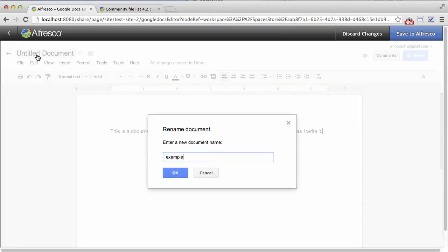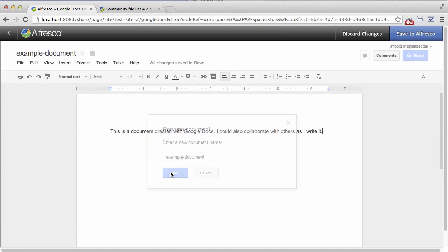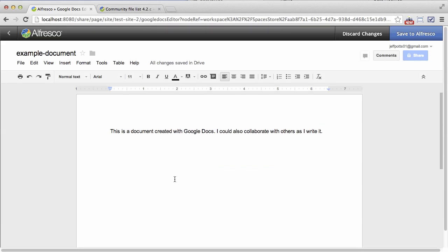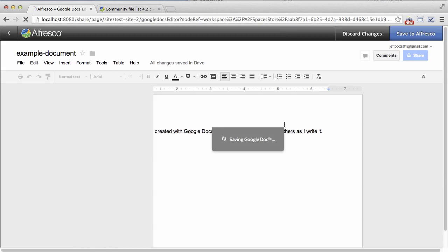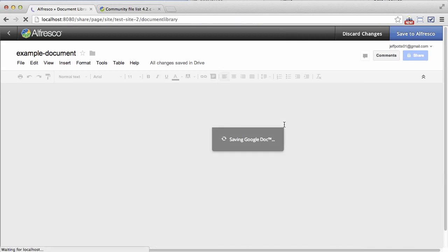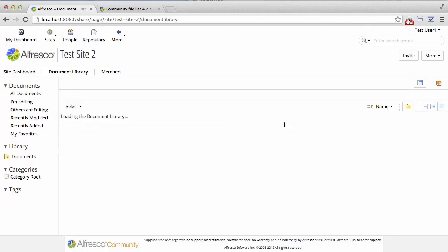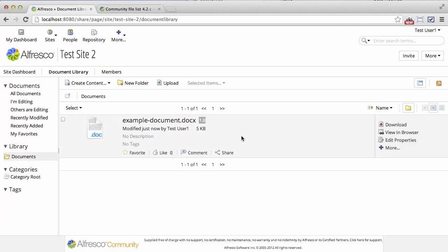Go ahead and give this a new name and now I can save it back to Alfresco. Now instead of having Docs all over my Google Drive account, I can manage them in Alfresco like any other piece of content.